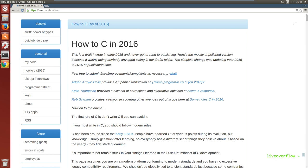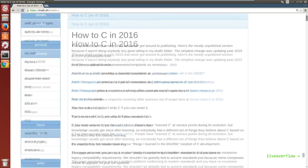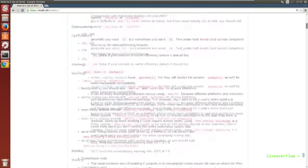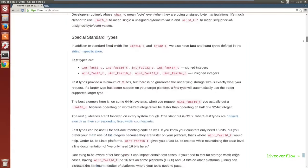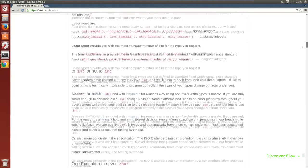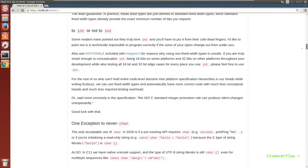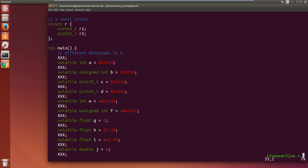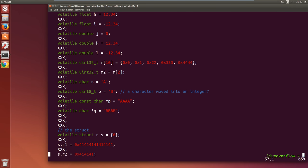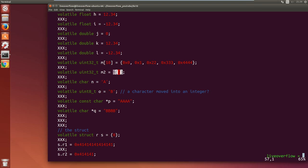So better use data types you are guaranteed to get a certain size. If you want to learn how to program C properly, there is a great article called How to C as of 2016.